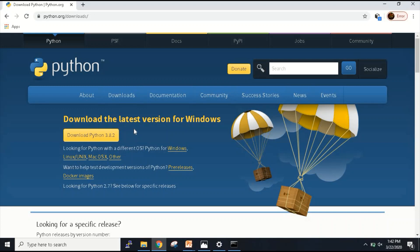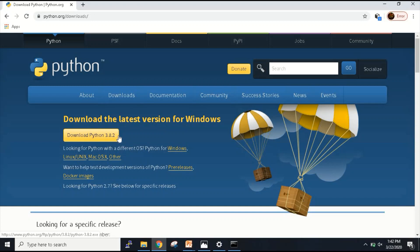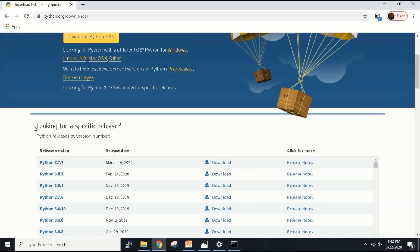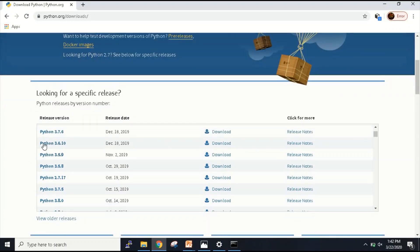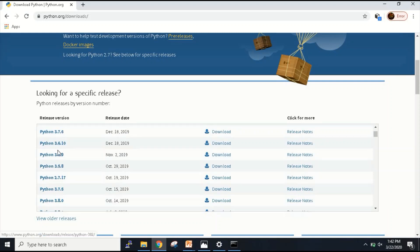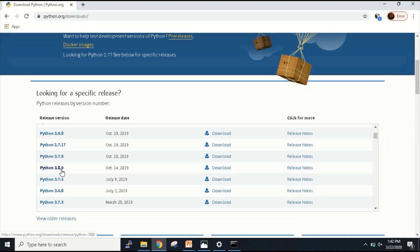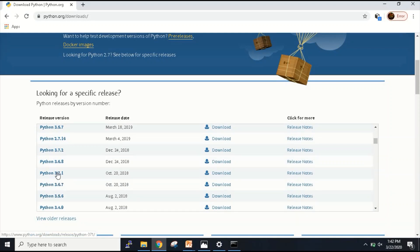It's always preferable that you download a version prior to it. The latest version in the market is 3.8, so we can use Python version 3.7. Any 3.7 version would be sufficient. From where will I find the older version? Just scroll down here, you will have an option saying looking for a specific release. Inside this you can download any of the Python versions. I'm going to search for 3.7.1. So 3.7.1 is here.